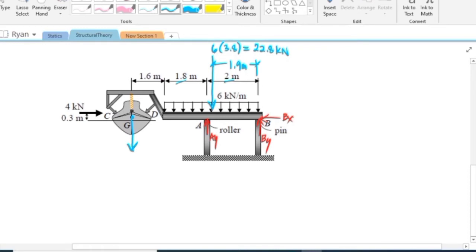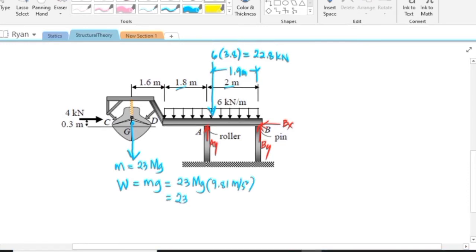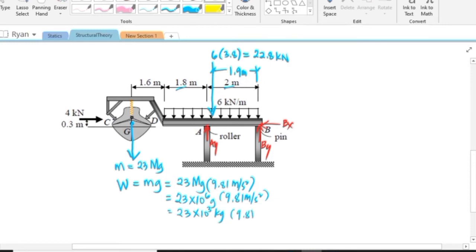The mass is given as 23 megagram. To compute the weight: W = mass × gravitational constant = 23 megagram × 9.81 m/s². That is 23 × 10⁶ grams, or converting to kilograms, 23 × 10³ kg multiplied by 9.81 m/s², giving 225,630 newtons, which equals 225.6 kilonewtons.